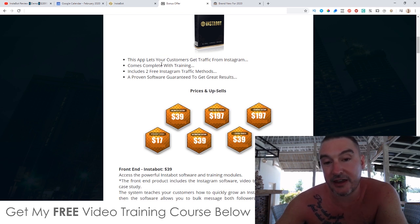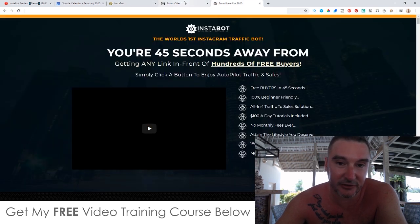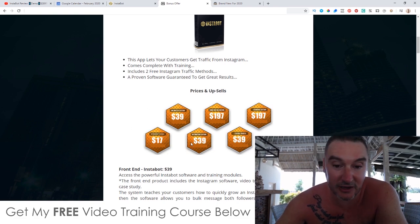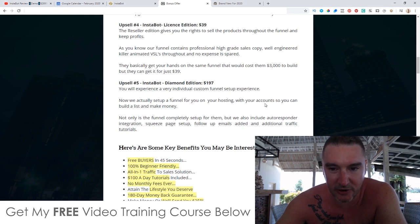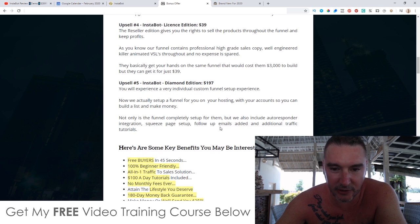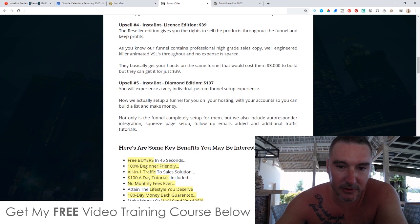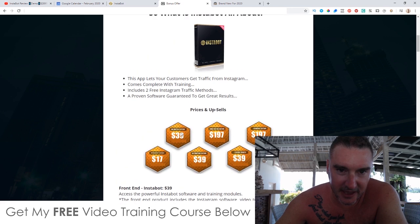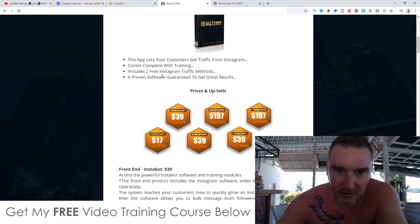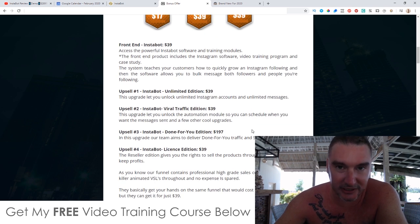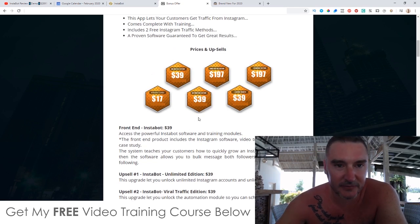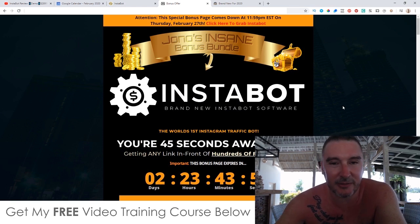You can make a lot of money from this funnel since they've made the software and all the sales material for you. For $39, you can take this whole product and sell it as your own. The final upsell is the Diamond Edition at $197, which includes a custom setup experience where they set up a funnel on their hosting with your accounts so you can build a list and make money — including autoresponder integration, squeeze page setup, follow-up emails, and additional traffic tutorials. With the front end at $17, I would definitely recommend getting the Unlimited Edition and the Viral Traffic Edition as well so you can follow those targets. I hope you enjoyed this InstaBot review — all the best, take care, bye.